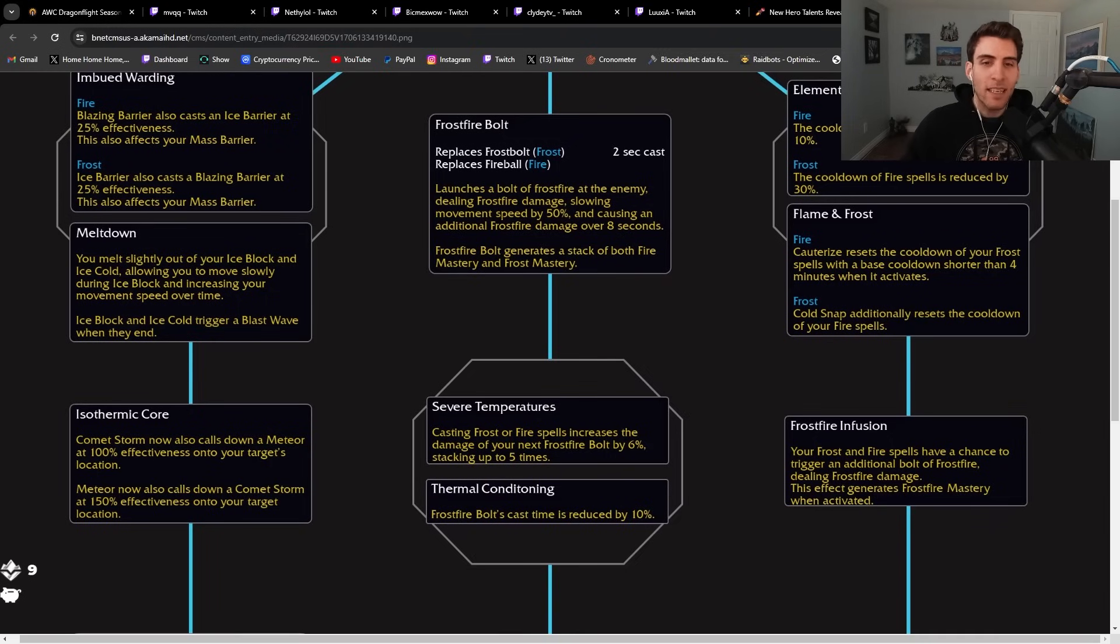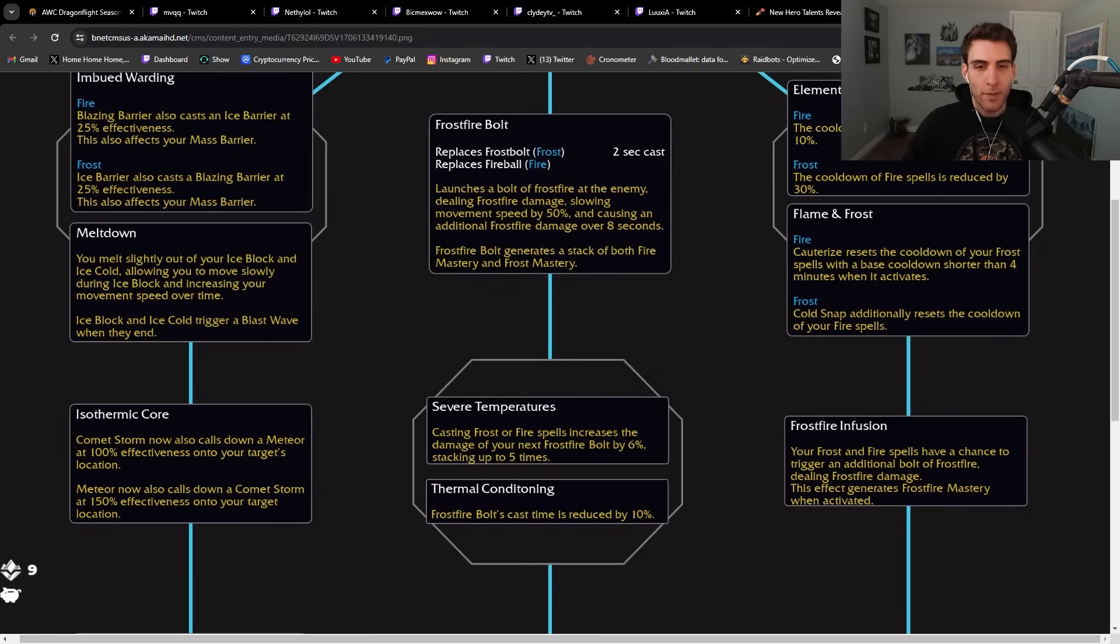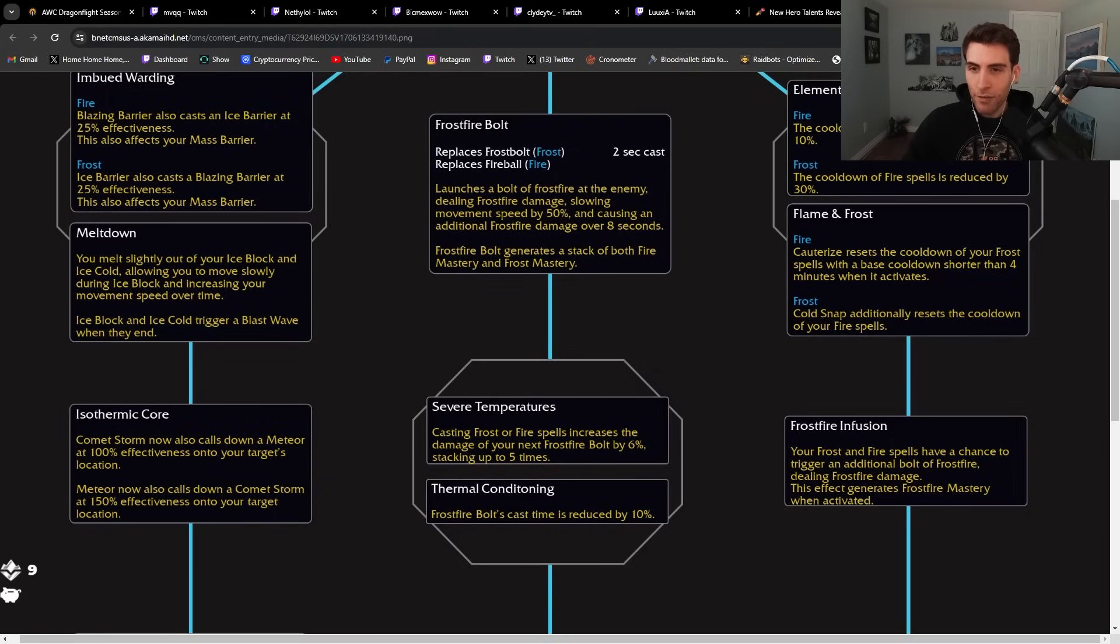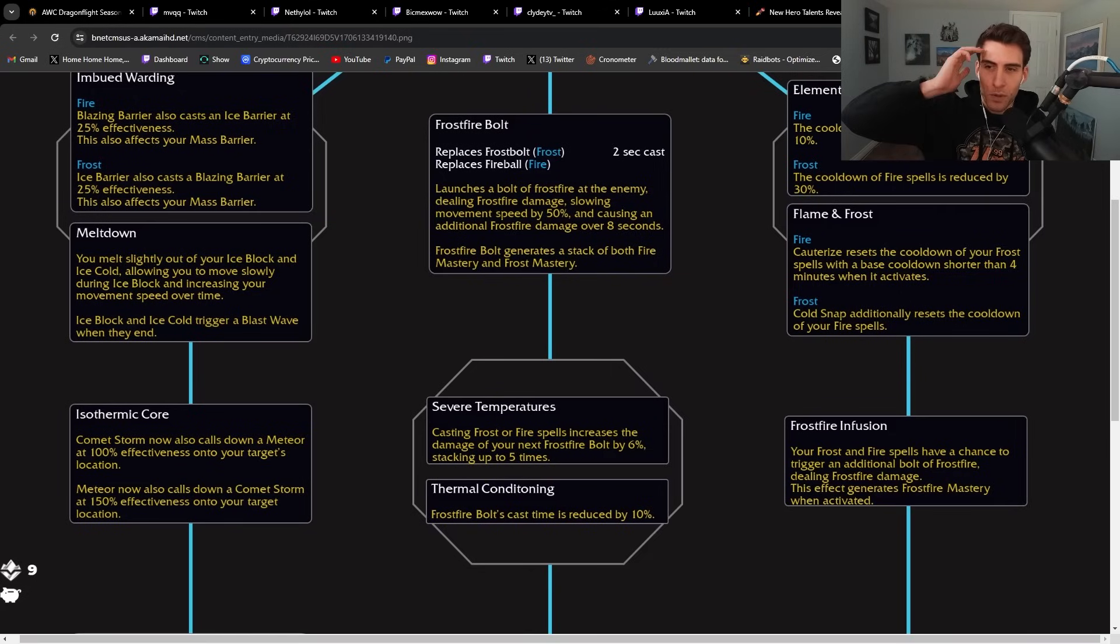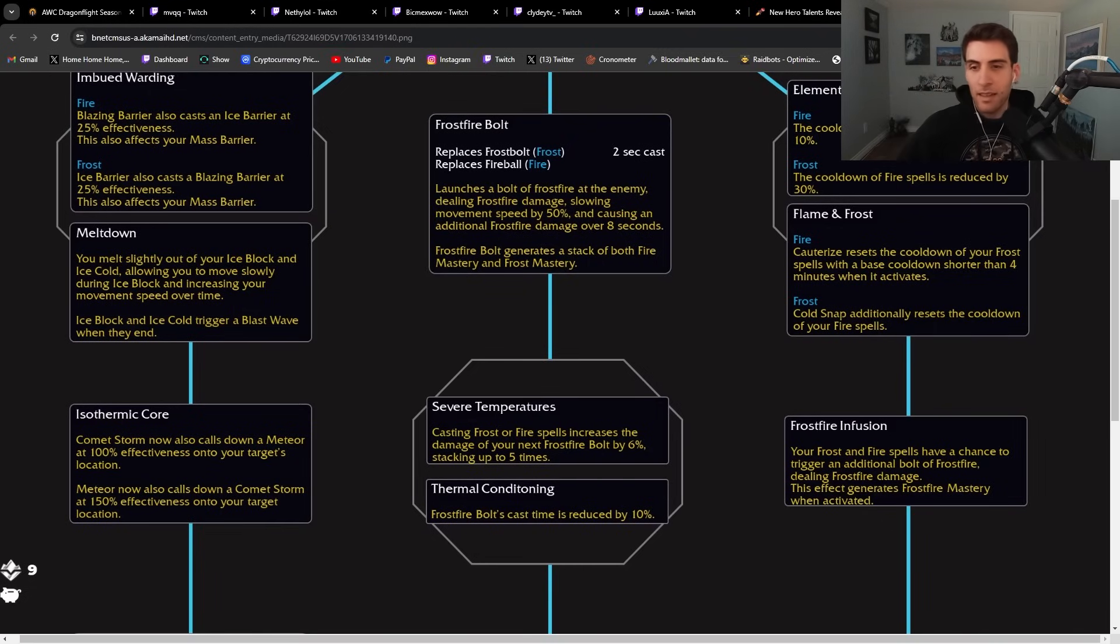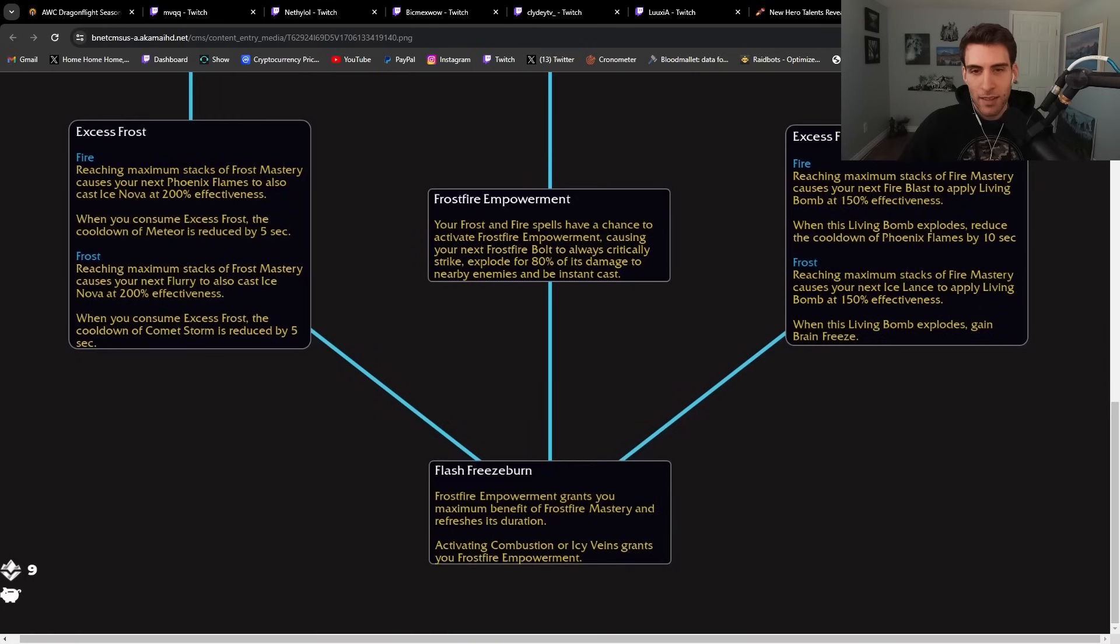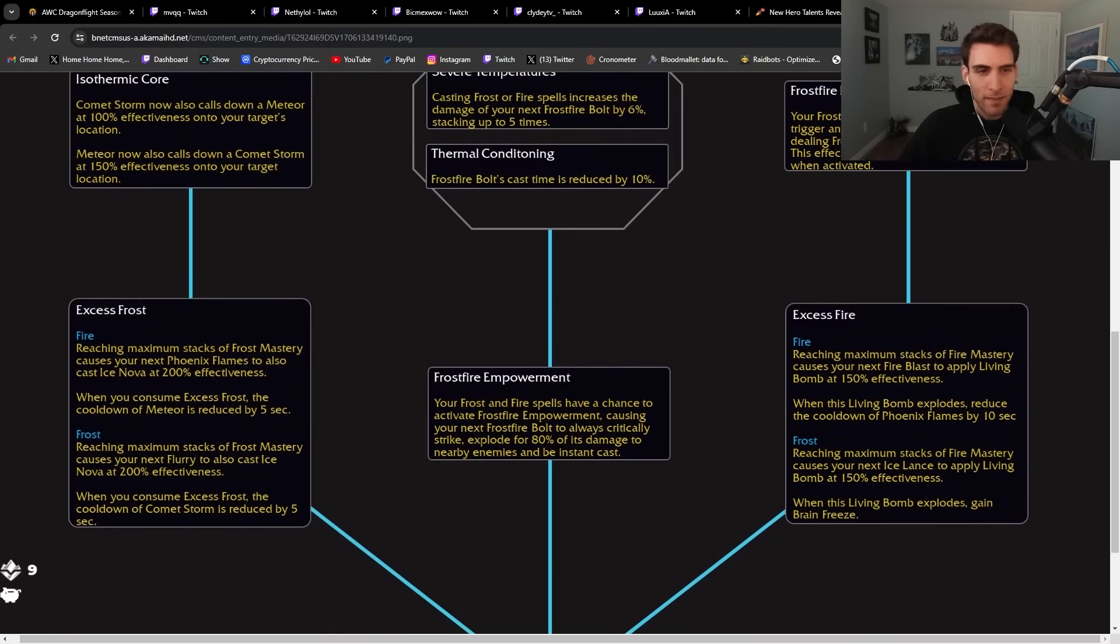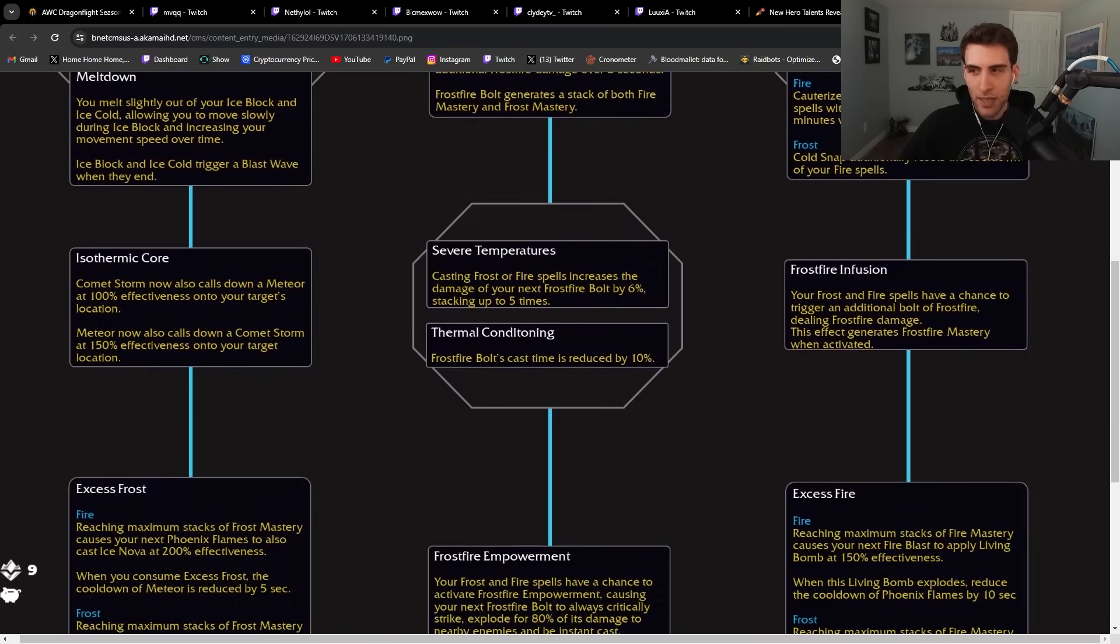Severe Temperatures: Casting frost or fire spells increases the damage of your next Frostfire Bolt by 6% or Frostfire Bolt's cast time is reduced by 10%. Frostfire Fusion Infusion: Your frost and fire spells have a chance to trigger an additional bolt of frostfire dealing frostfire damage. This effect generates Frostfire Mastery when activated.